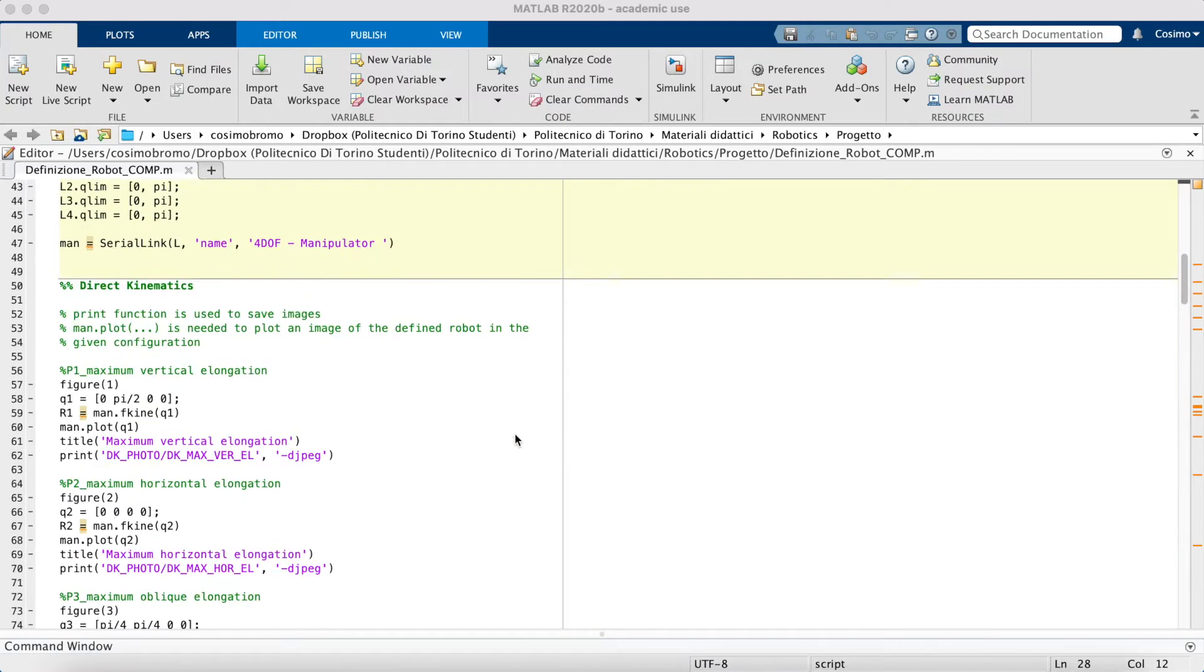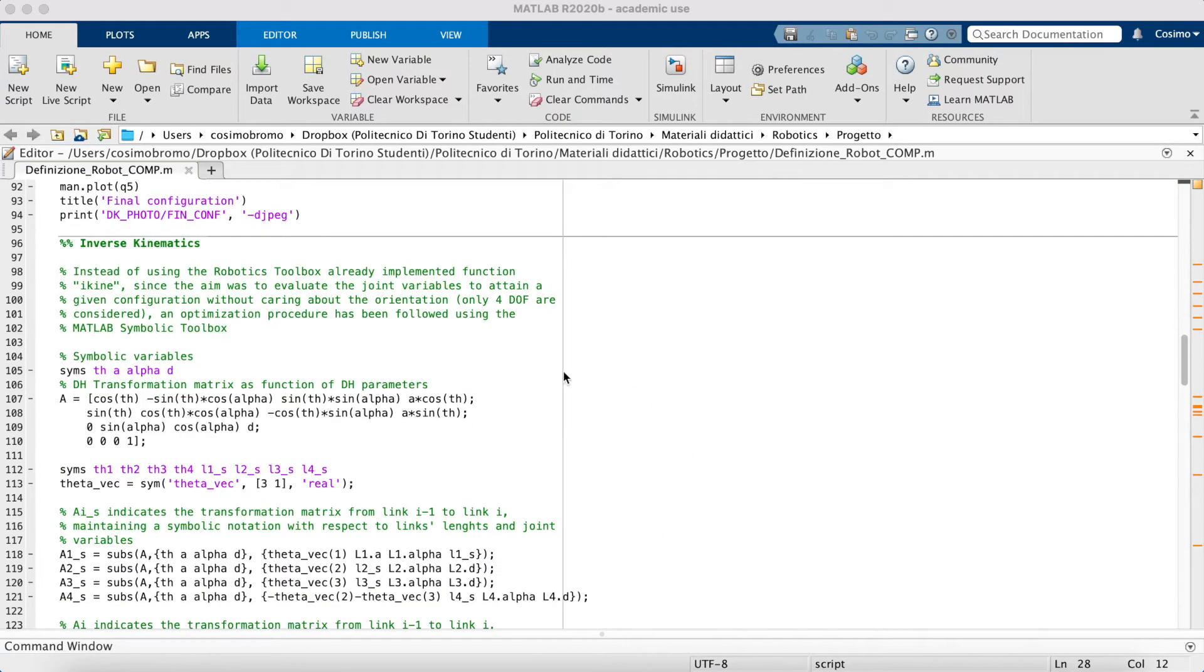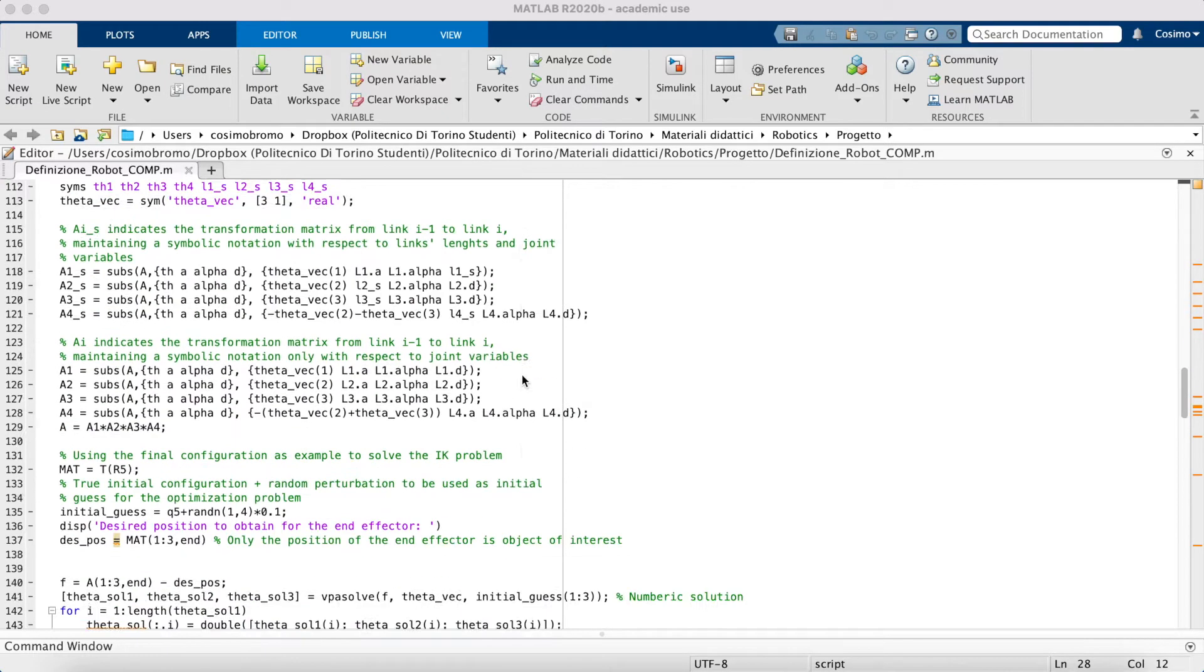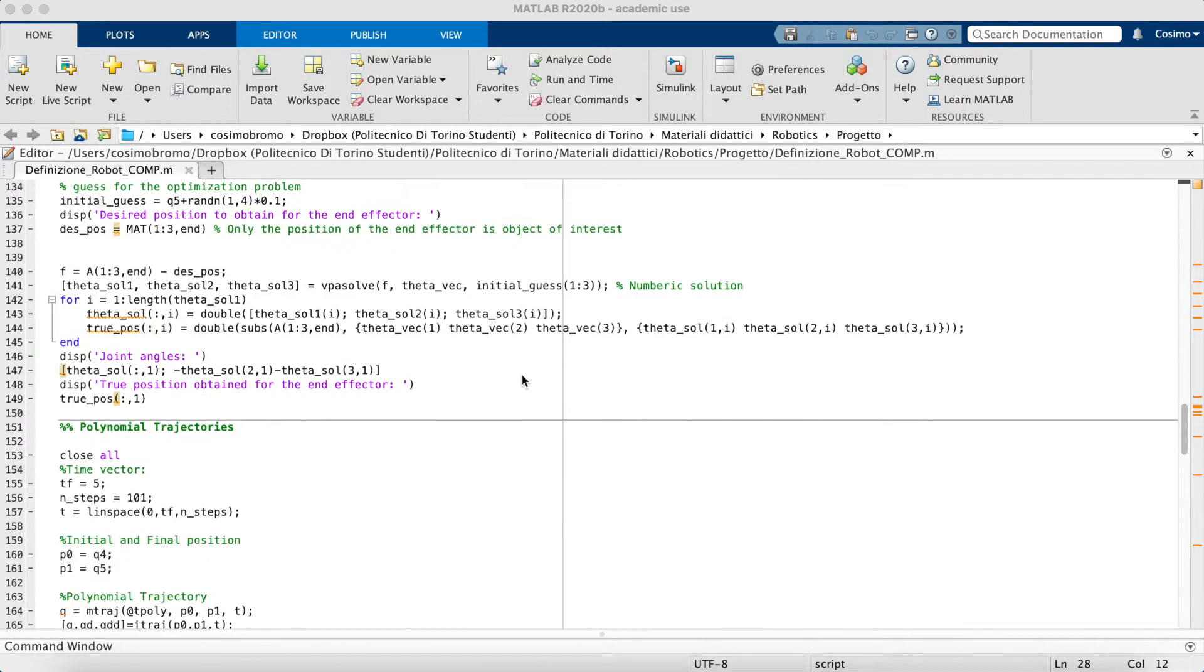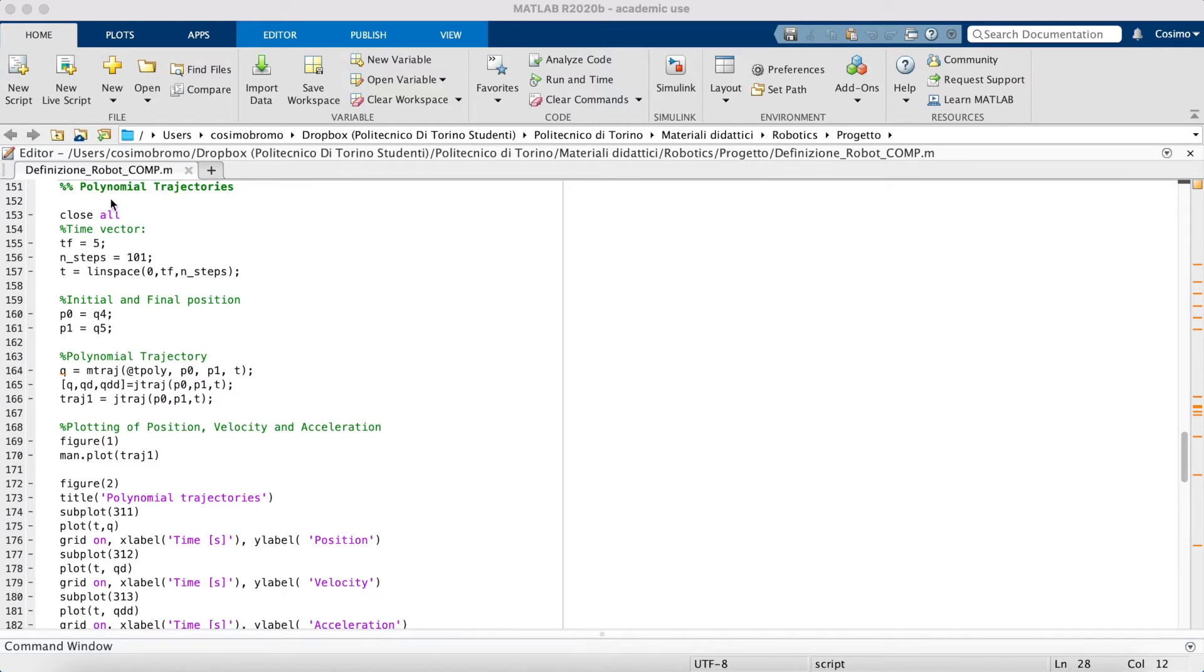Then there is the direct kinematics part, the inverse kinematics part that has been realized using the MATLAB Symbolic Toolbox, and then there are the computations of trajectories.